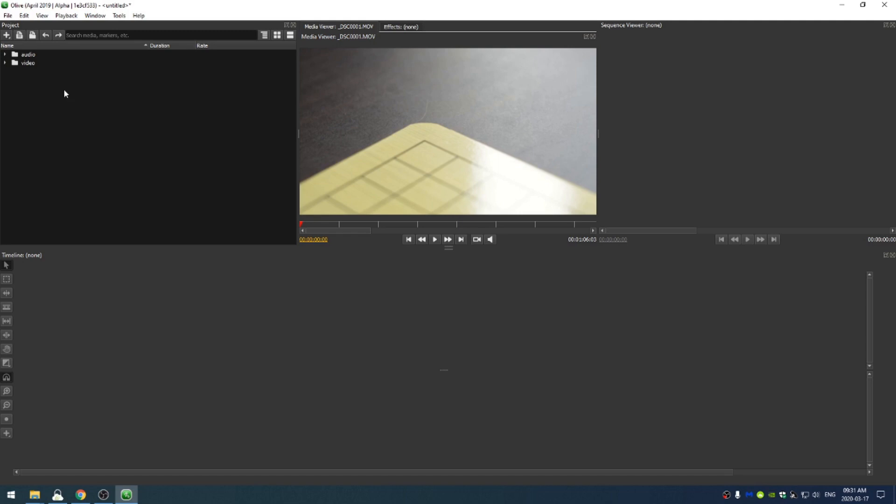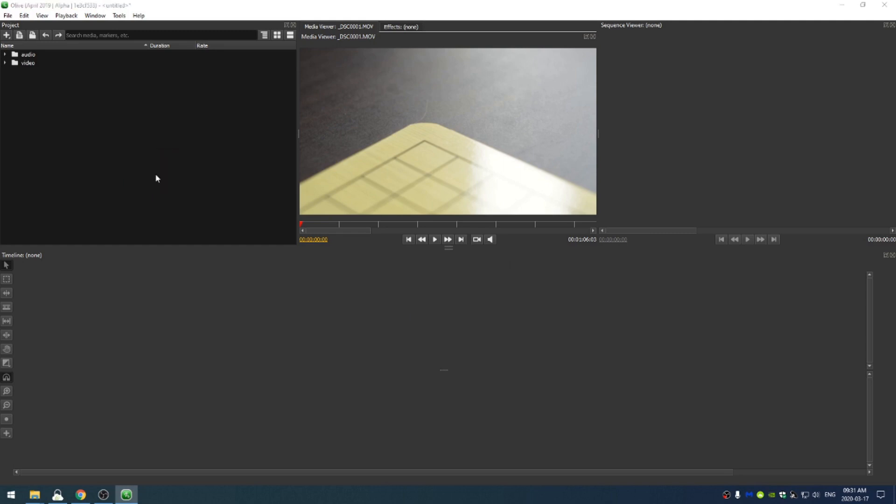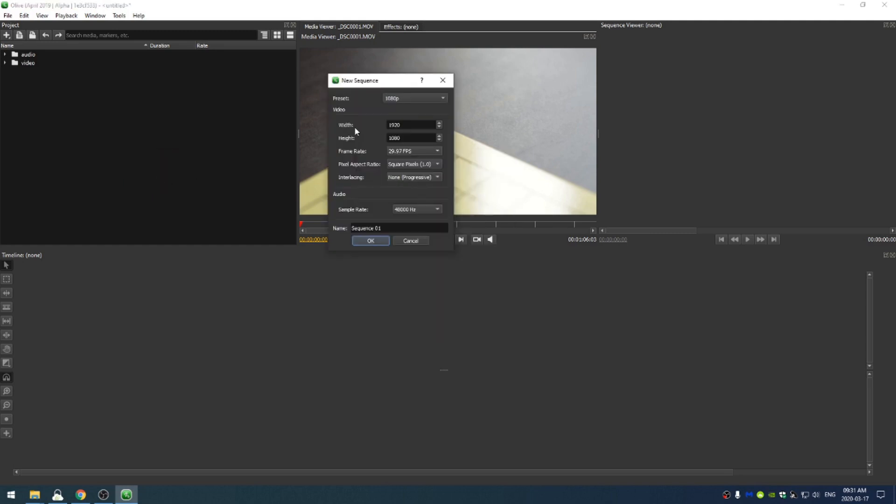The first thing that I'm going to do is go ahead and create a timeline. So I'm going to right click in my project and come down to new and sequence. Now let's go ahead and keep the width and height at 1980 or 1920 by 1080 and their frame rate at 29.97. That's what we want. And then I'm going to call this go underscore edit. You can name it whatever you want, but that's just what I'm going to name it.